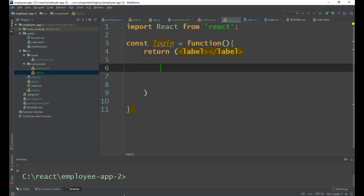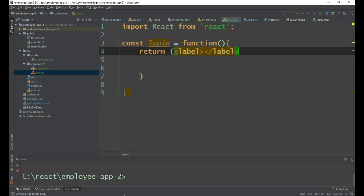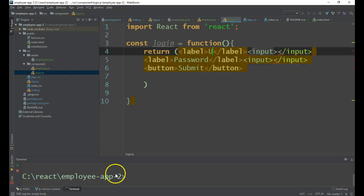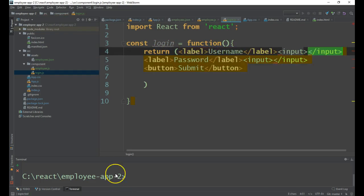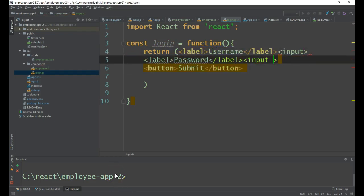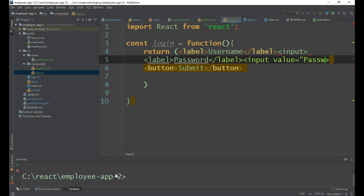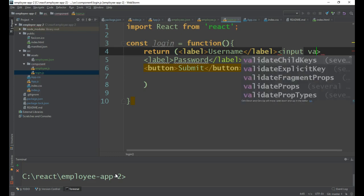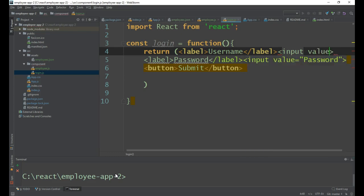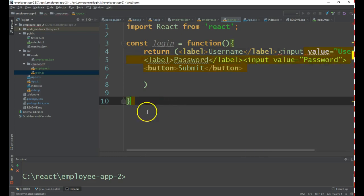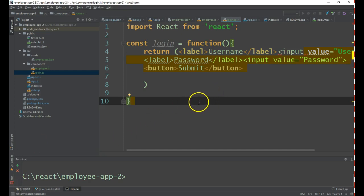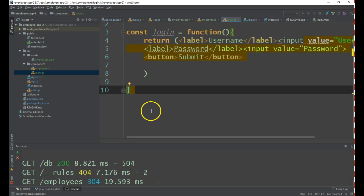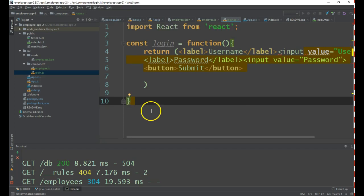And then here input element. Likewise copy this code and then I need a button. Label should have password. Anyway we need to pass this from the parent. For time being I will have the class. So we are done with the login component.